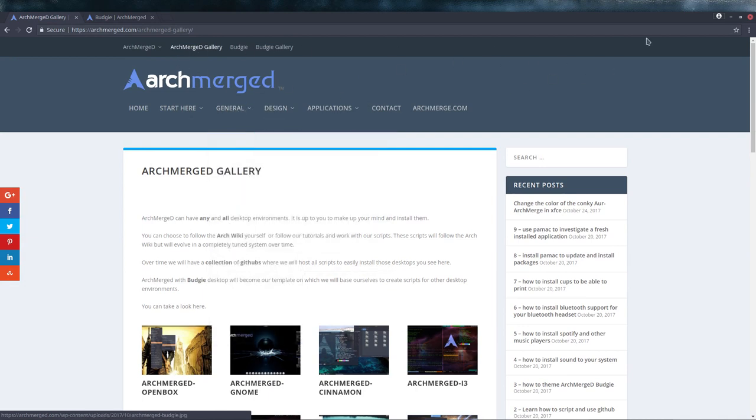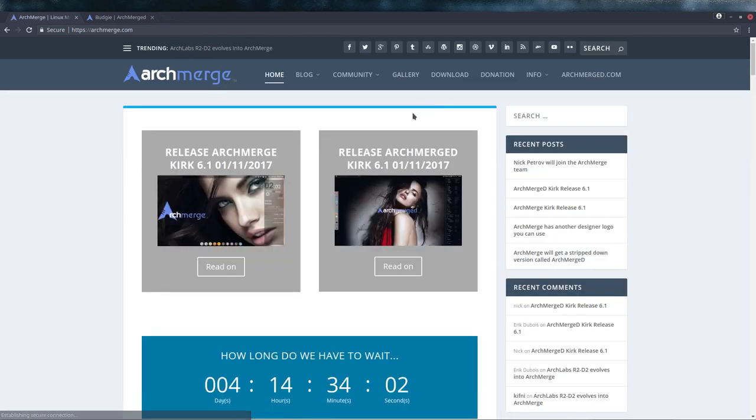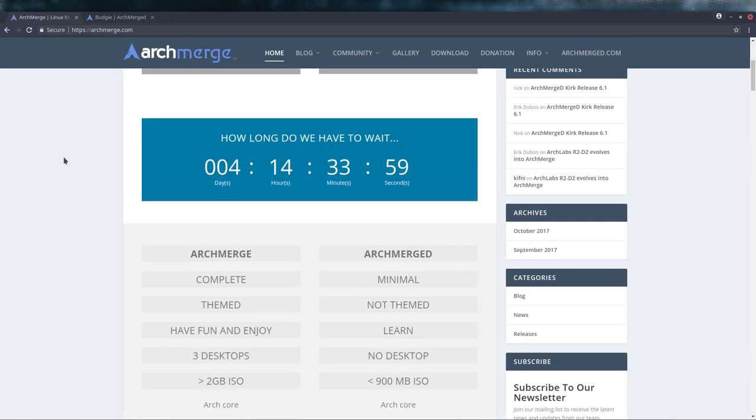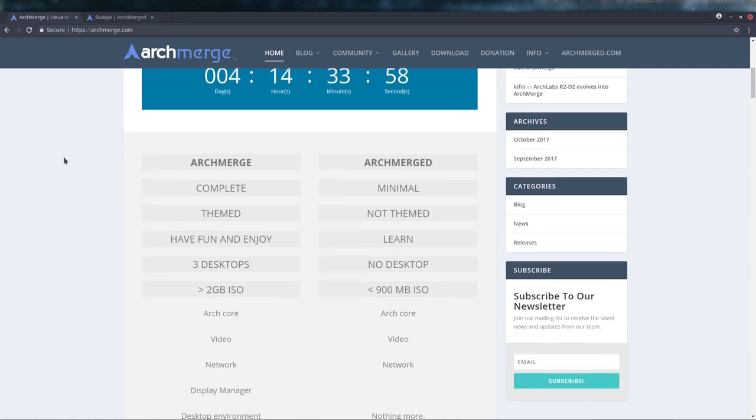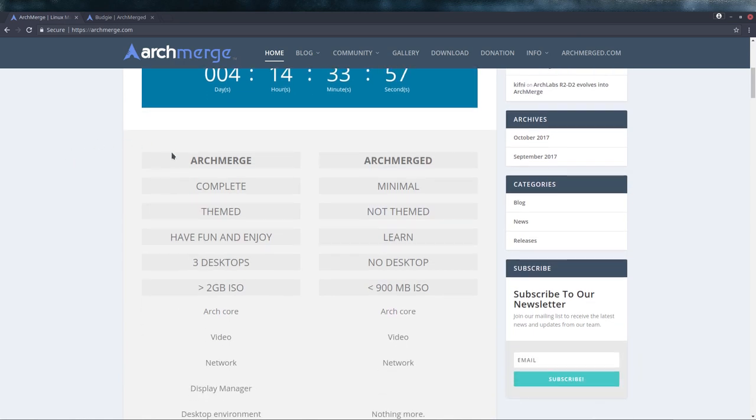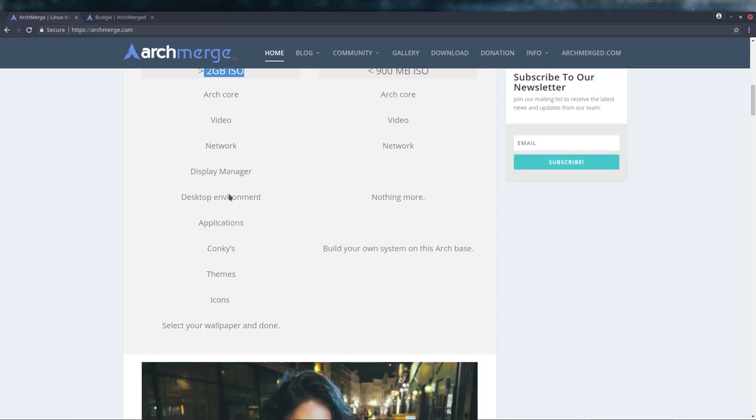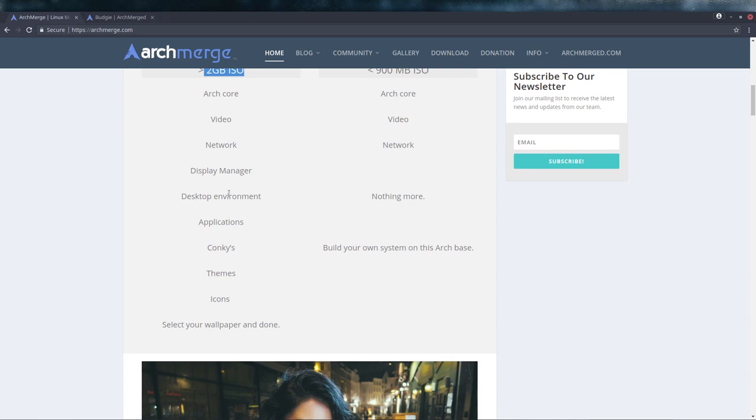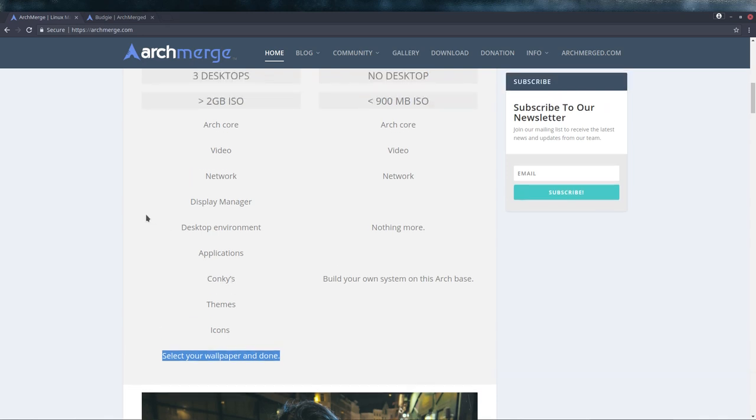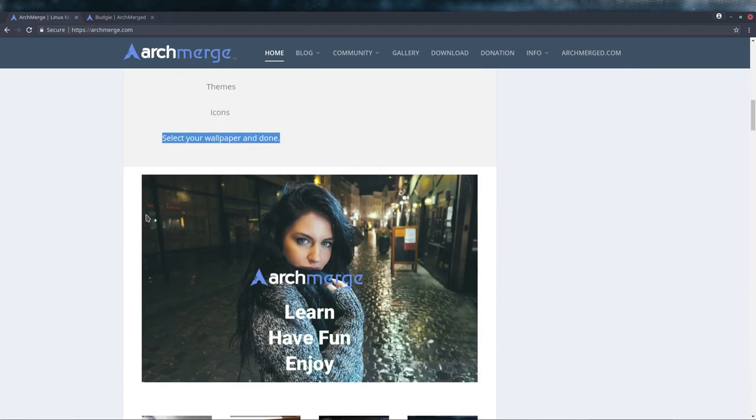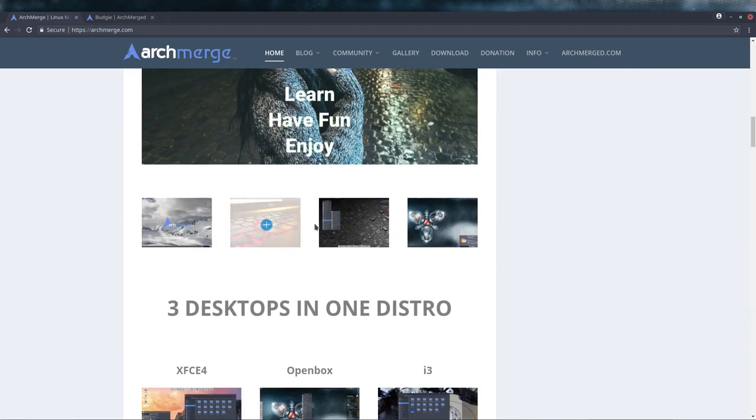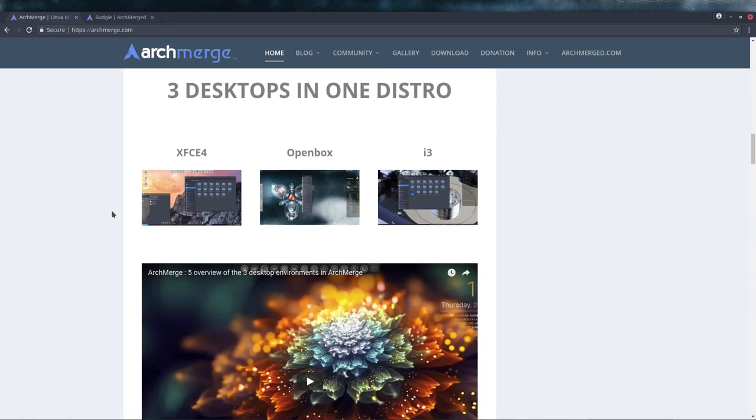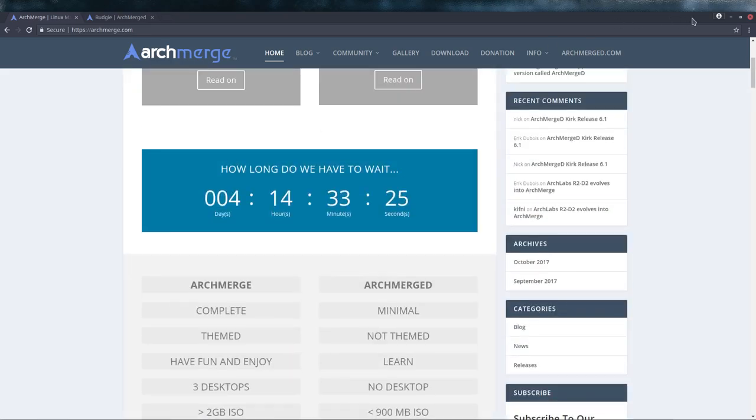ArchMerge, what is it actually? Well, it's meant to be fun to enjoy to learn. There are two versions, there's ArchMerge and ArchMerge D, and the one with the biggest gigabytes is the one that's just themed. Select your wallpaper and done. The vision is that you install it and go to Facebook, listen to music, and watch videos. Everything is installed.